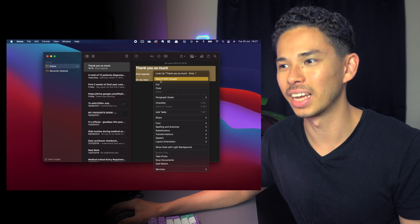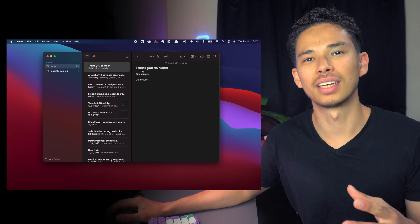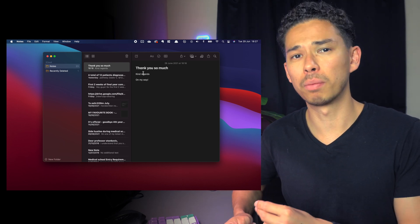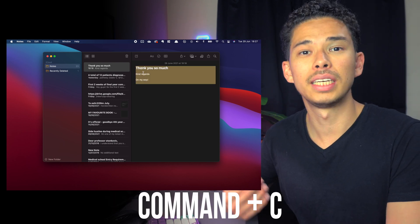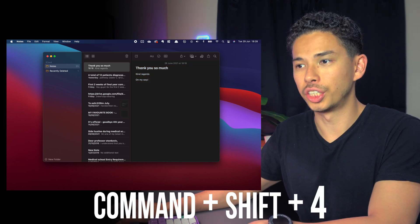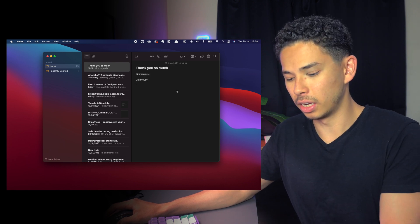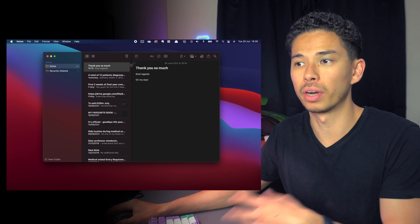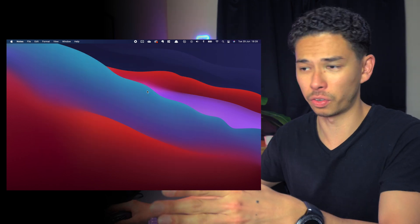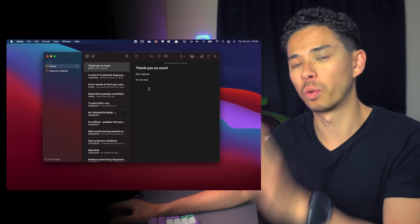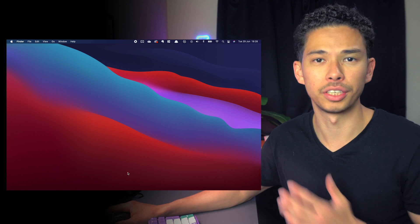The next tip is to memorize a few keyboard shortcuts — it is so essential. Some key ones to learn: Command+A to select all, Command+C to copy, Command+V to paste, Command+Shift+4 for a screenshot, Command+Control+Shift+4 to copy a section of the screen, Command+W to close a window, and Command+Q to quit an application entirely.